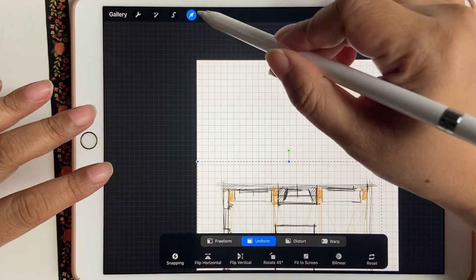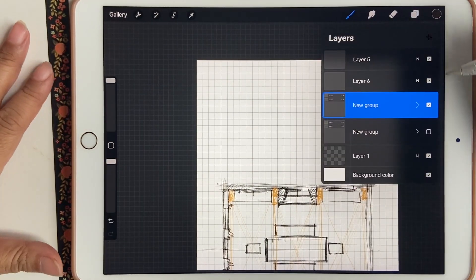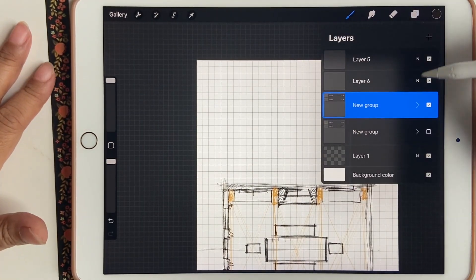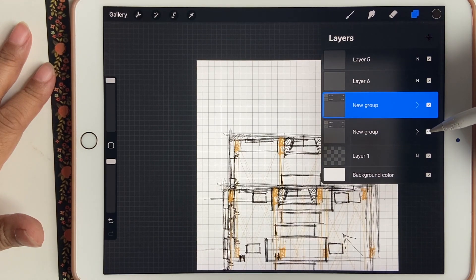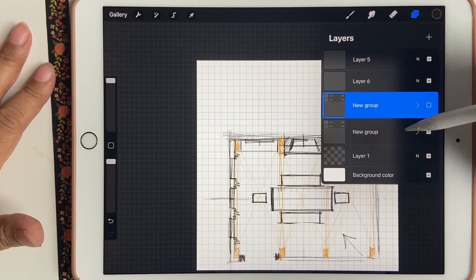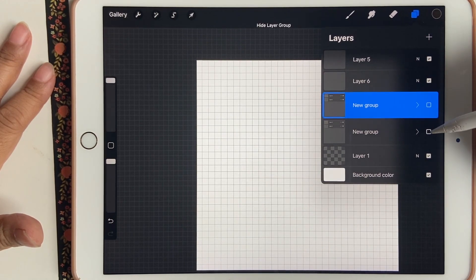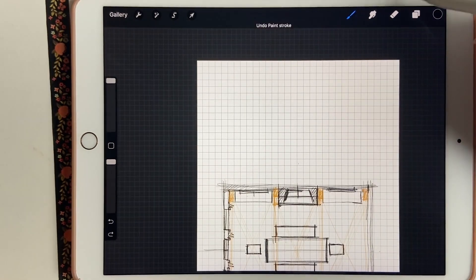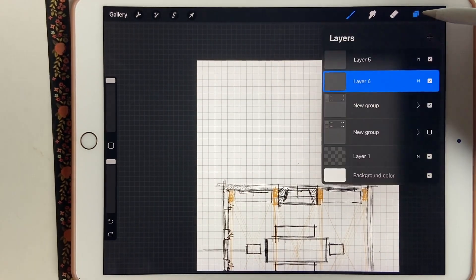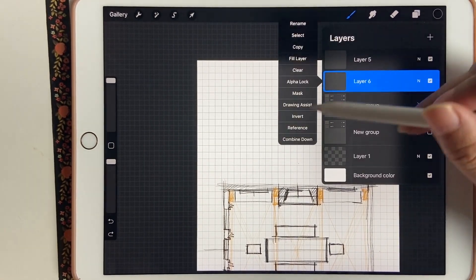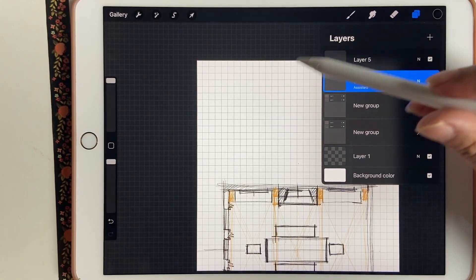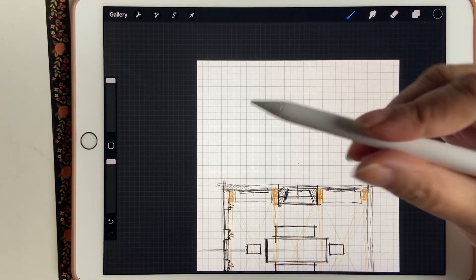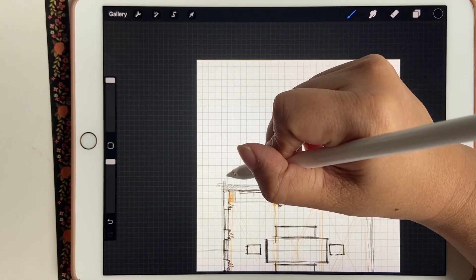I've made a copy of it and shifted it lower on my picture plan so I have enough room above it to create my elevations. Add a new layer, tap on the layer, and then turn on drawing assist. This will help you keep all your lines horizontal and vertical.